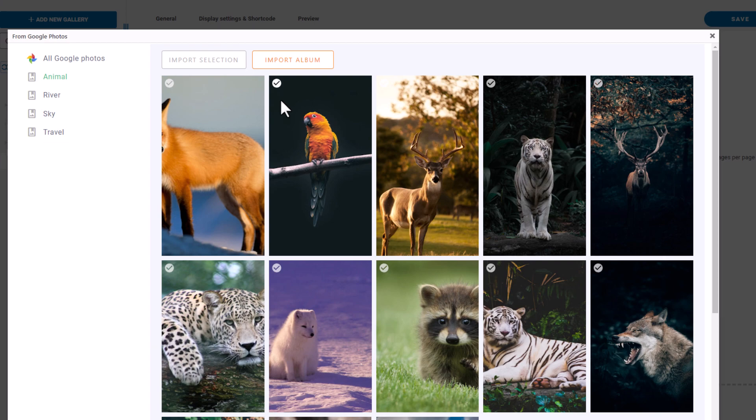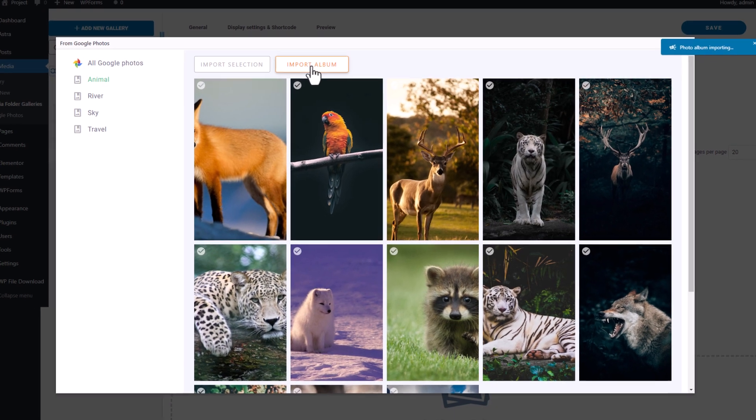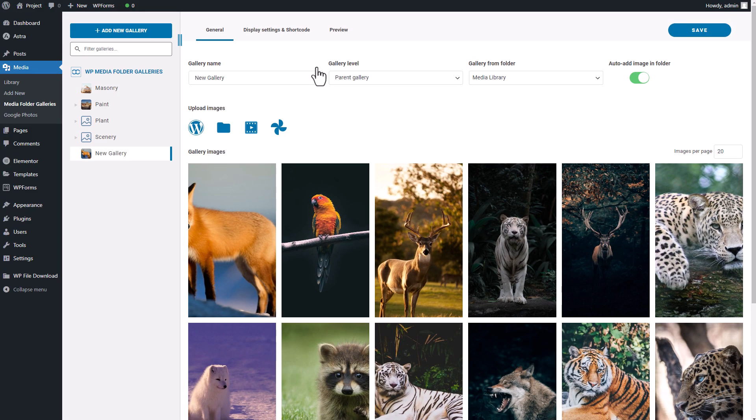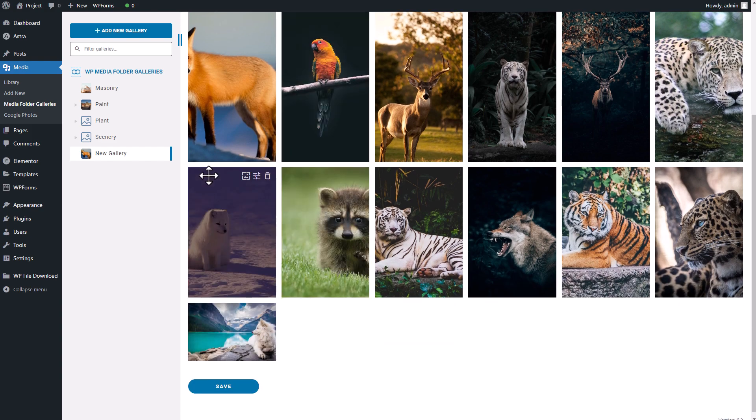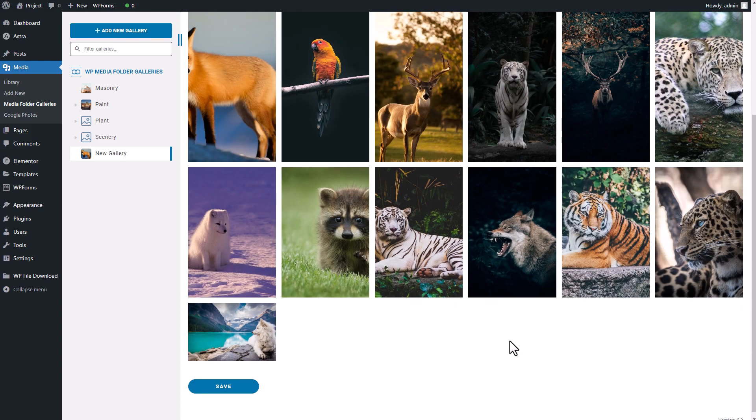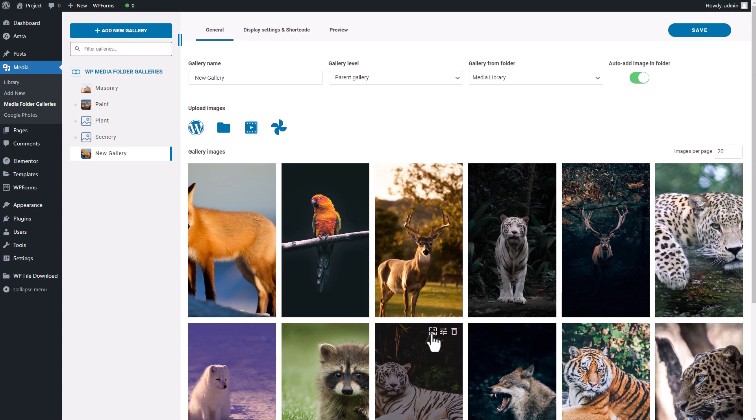After a few moments, the album will be imported and displayed here in the gallery. It's as simple as that. You can use this gallery for whatever purpose you want, such as inserting it into your page via Elementor or any other page builder.